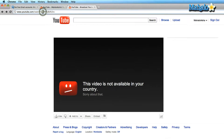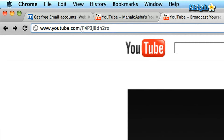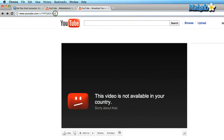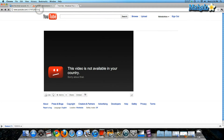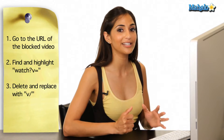Up in the URL, you're going to highlight from the equal sign up to the forward slash. You delete just that section of the URL and replace it with 'v' forward slash. Let's refresh that page — and there is my video. Really, really easy to do.